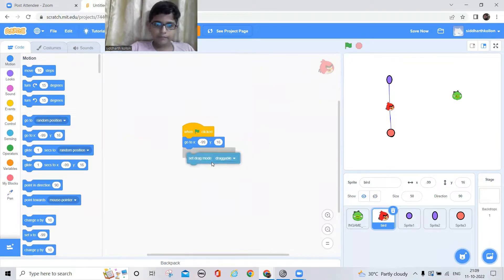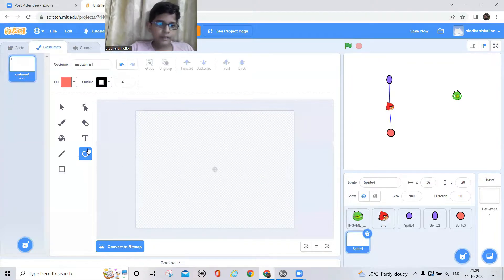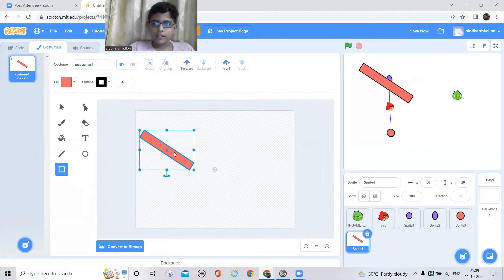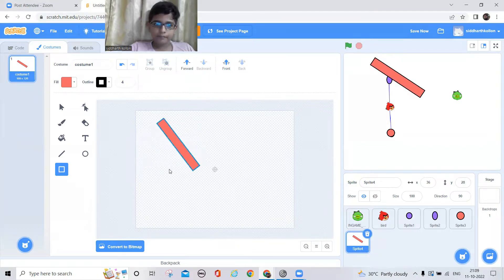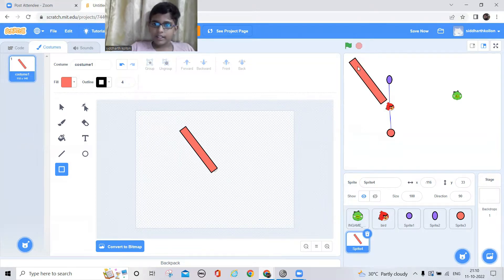Now I need to make three more sprites. I'll paint a rectangle and leave it in this color for now — we'll change it to white after we finish the program. This is placed near the slingshot. When the bird is touching this sprite, it will tell which direction the bird should be pointing, and it'll go in that direction.